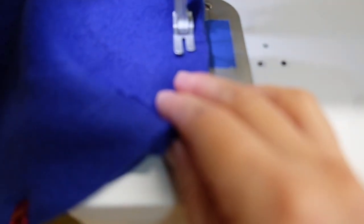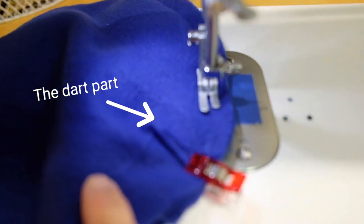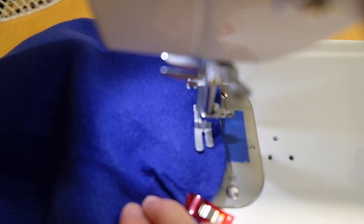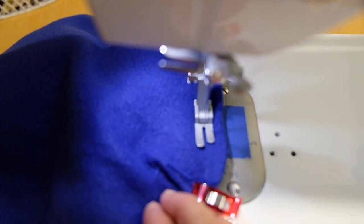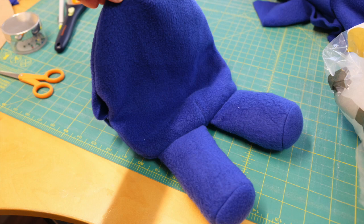And sew all the way around and leave in about 3 inches opening. And turn inside out and stuff the body.